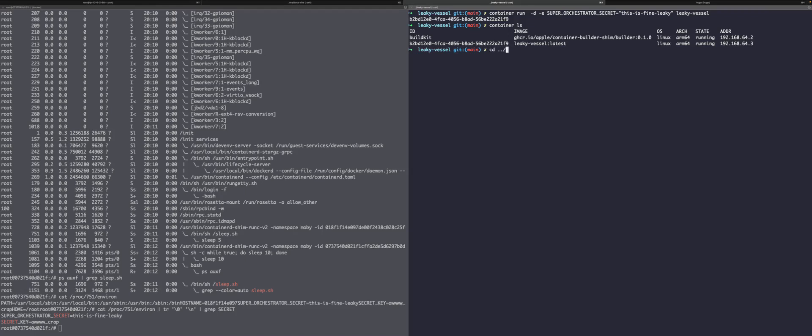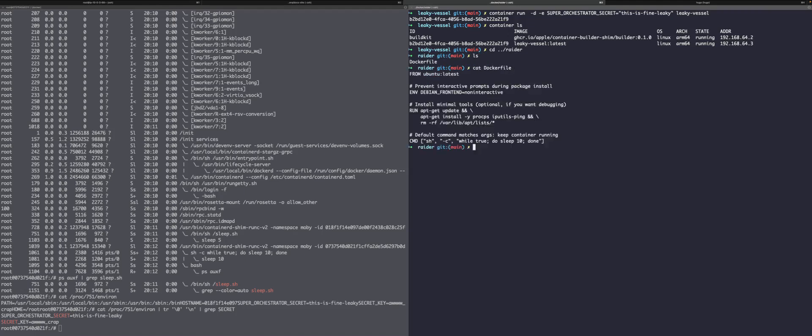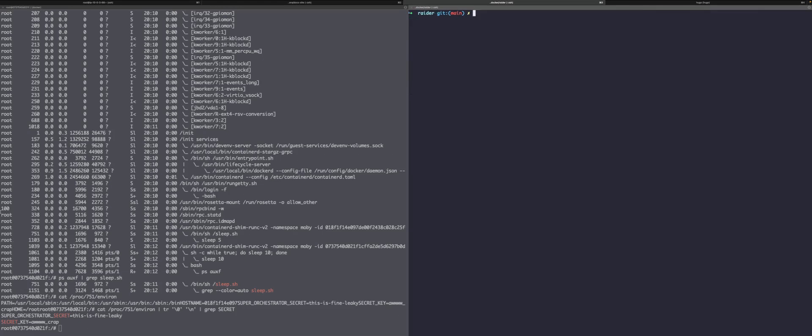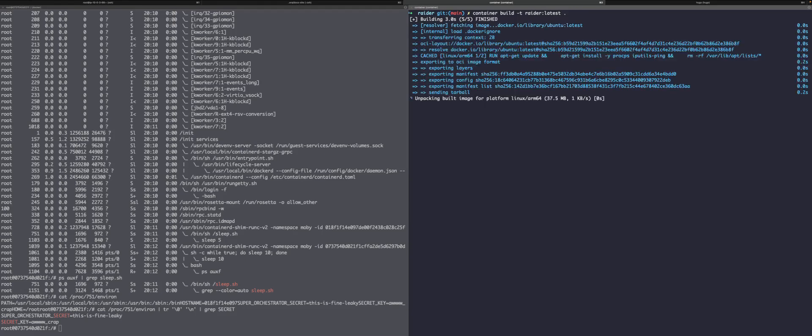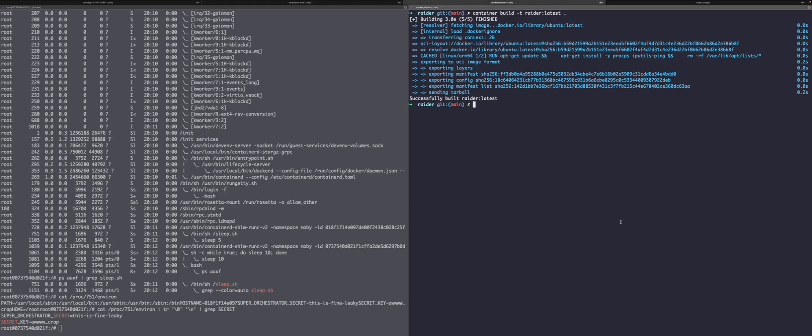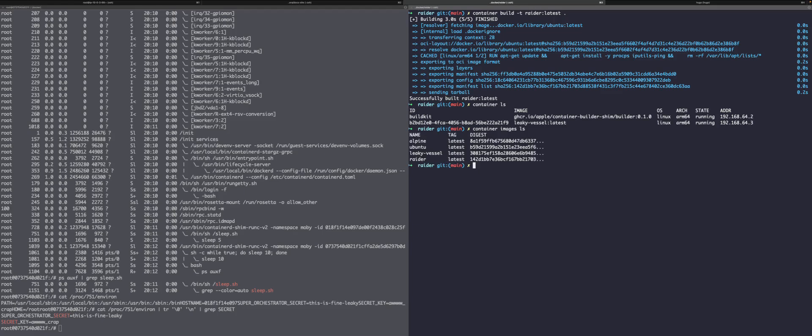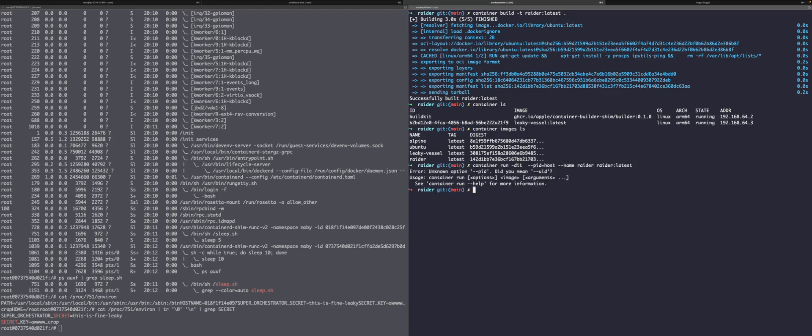So let's go build the Ubuntu image. And just to show that we're using the same file. There we go. Let's go ahead and build this. Okay. Let's go ahead and run this with the same commands we did with Docker. And you'll see that the --PID did not work.